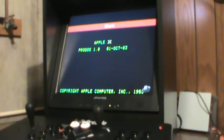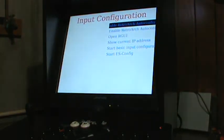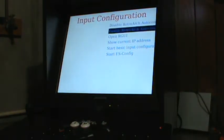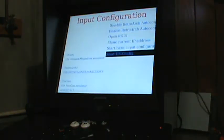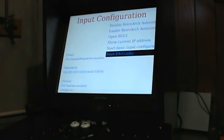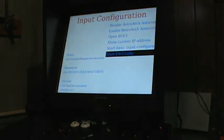So when you've got the Apple II emulator open, hit the left arrow key to bring up the input configuration. What you need to do first is start the ESConfig, so I just arrow down to it and hit enter on my USB keyboard.